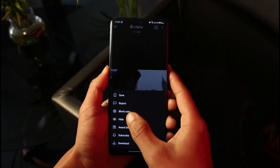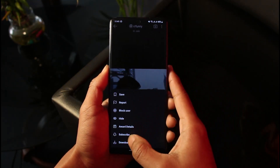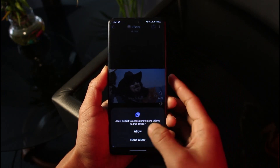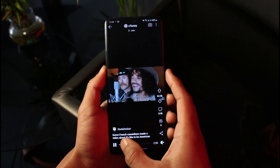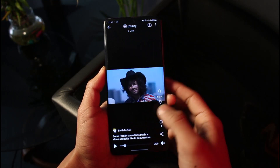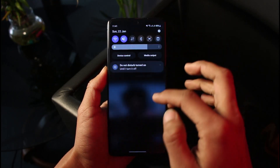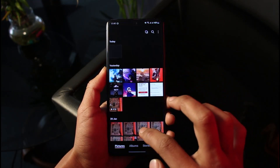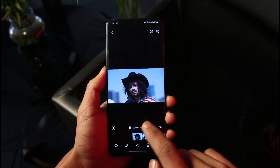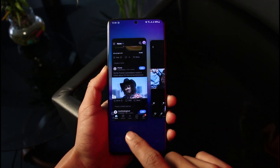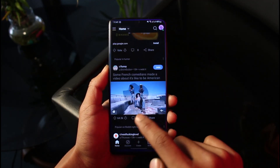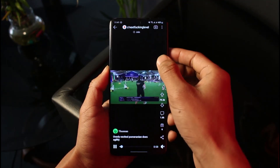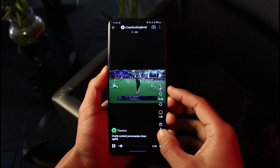In most cases you'll also find an option called Download directly — you can just tap on the Download section. If the person has allowed downloads, you'll most likely be able to download the video to your own device without having to use any third-party apps.